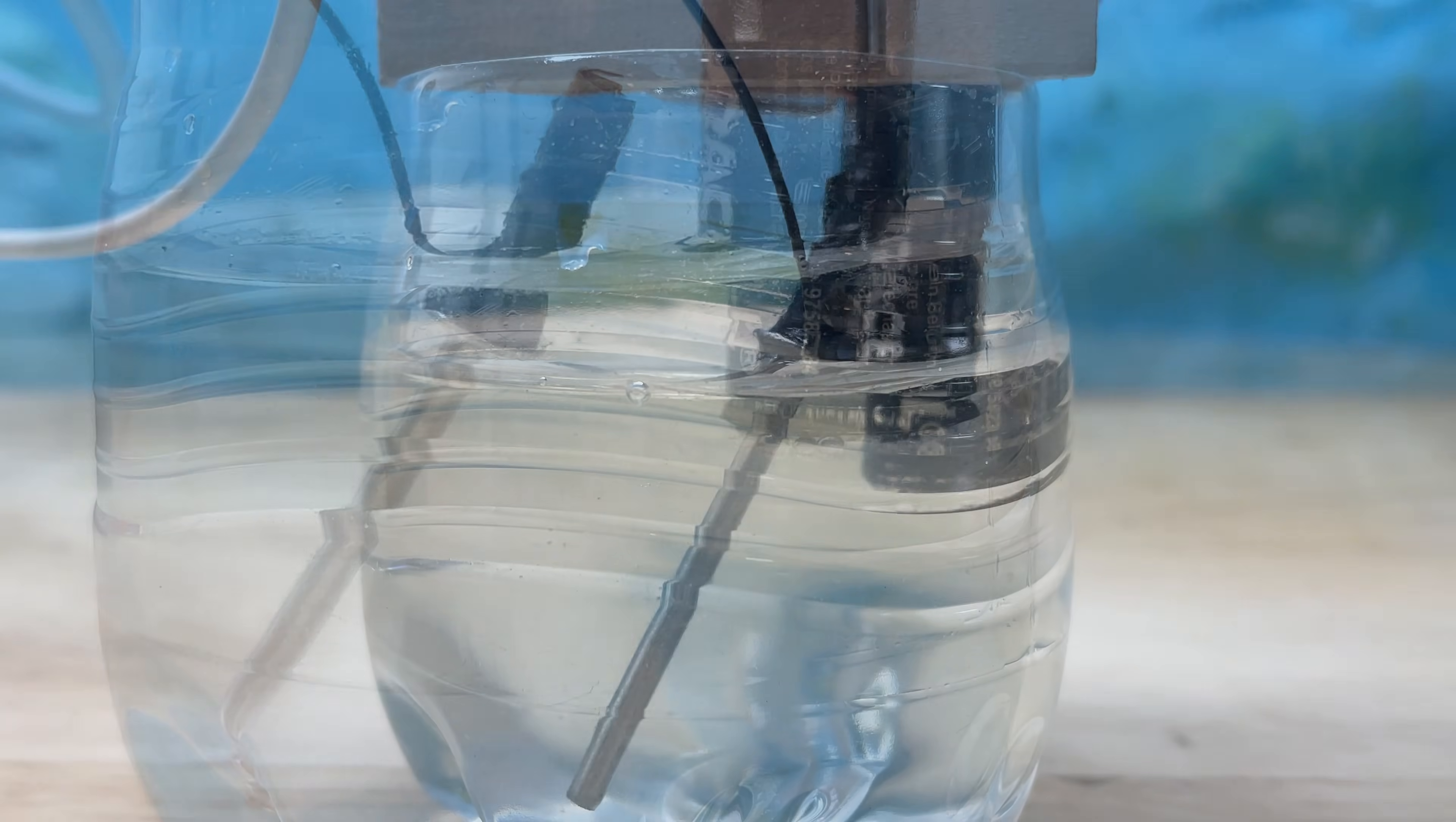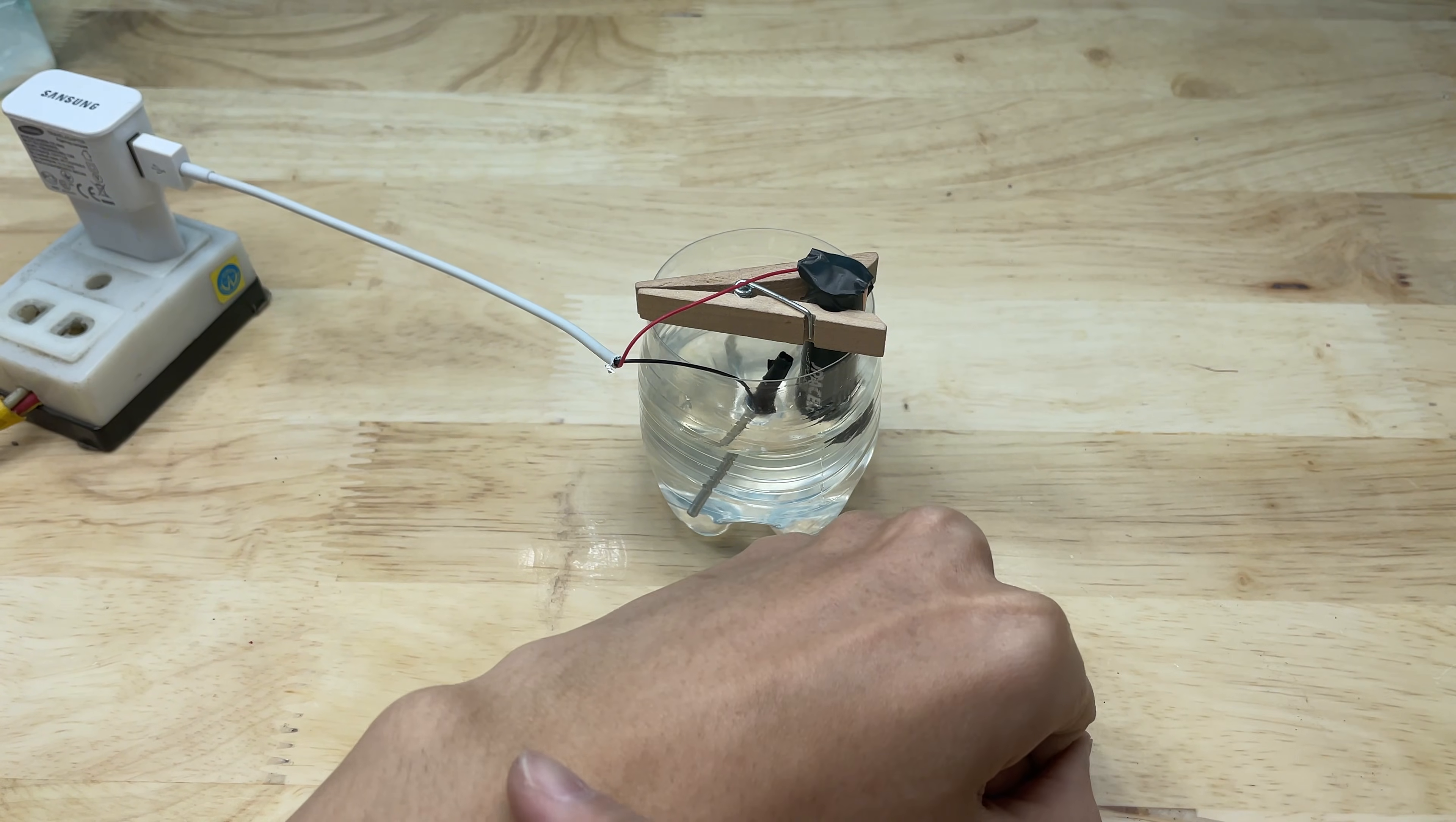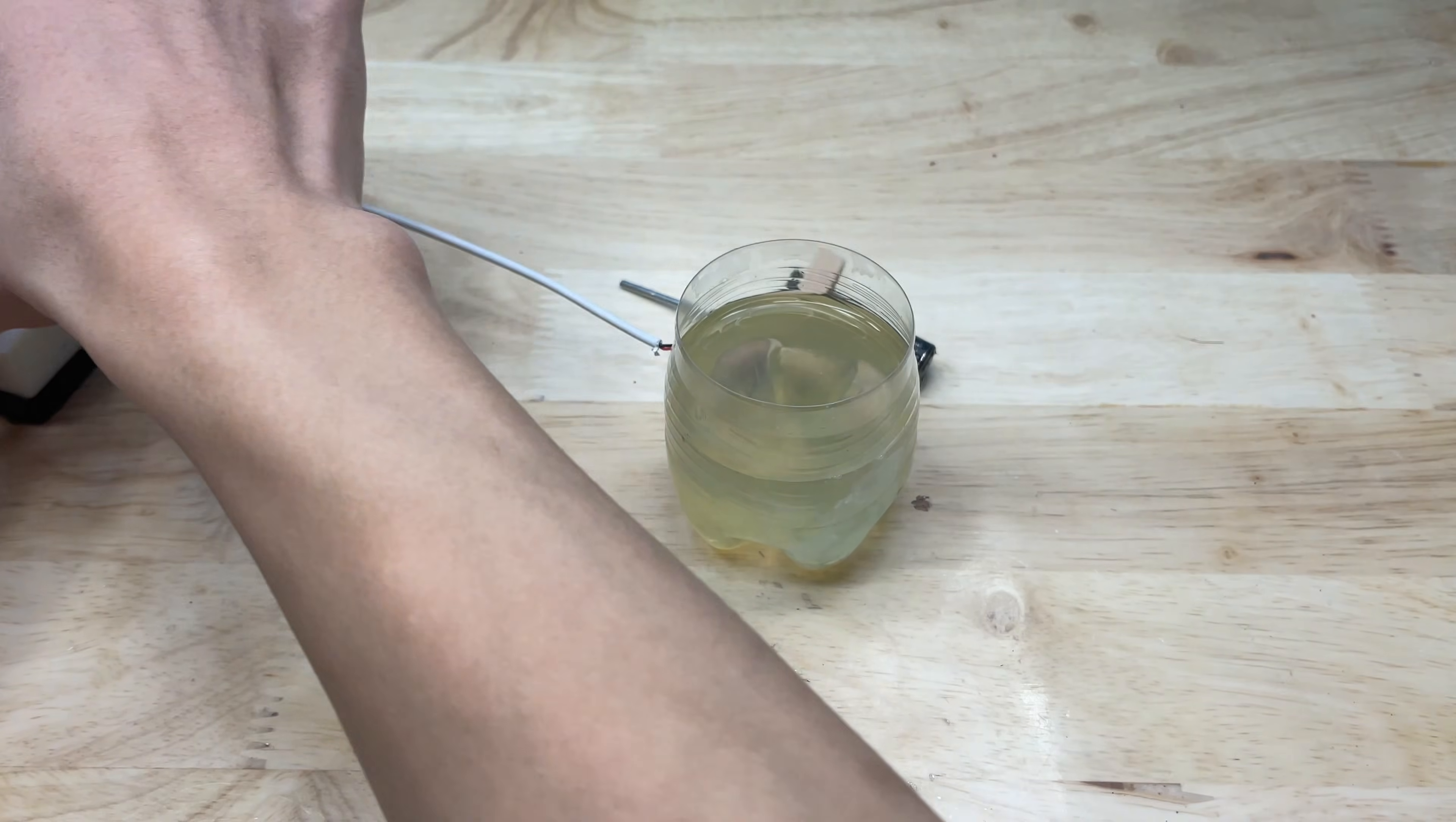At the negative terminal of the battery, small bubbles began to form and rise in the salt water solution. This bubbling indicates that a mild electrochemical reaction is occurring at the contact point, where the current is interacting with the electrolyte. The bubbles are typically tiny and steady.